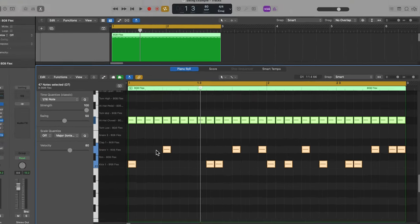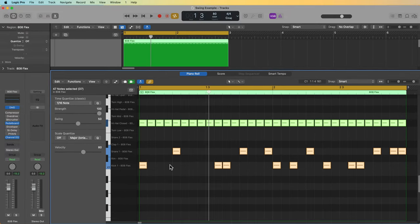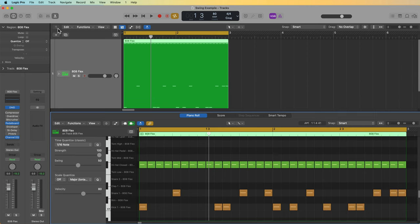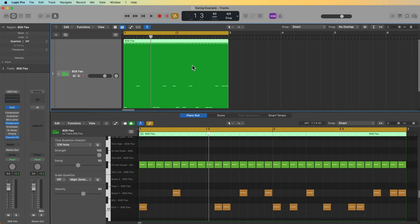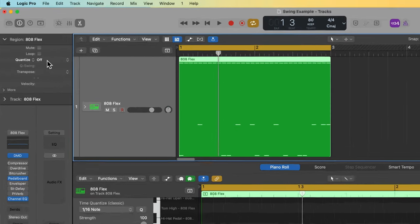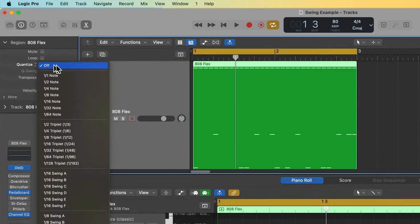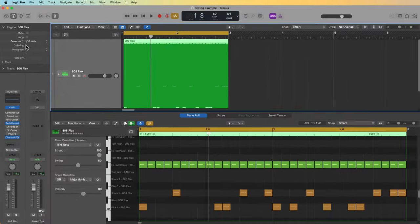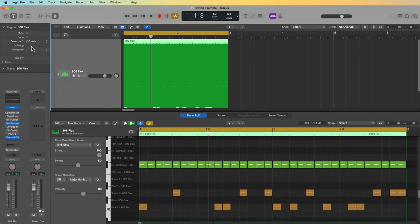Now, the reason for this update is to align the piano roll editor's quantization features with the region inspector. For example, if I select the region and I use the region inspector to quantize instead of the piano roll editor, so I'll just select the 16th note, you'll see that this cue swing option comes up. And by default, it's just blank. This value by default is actually 50.